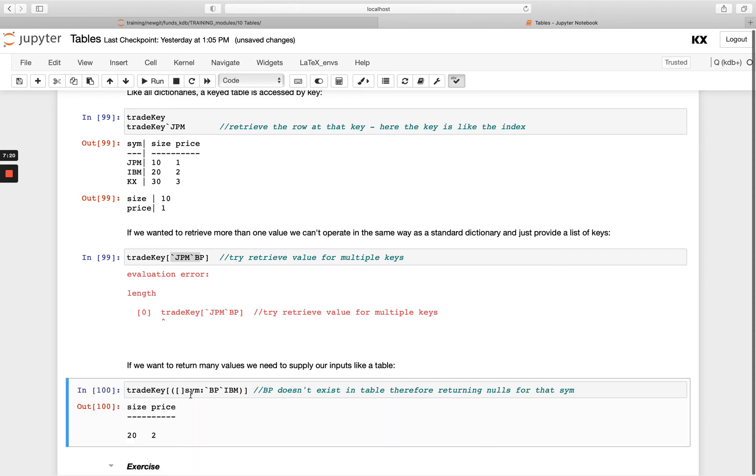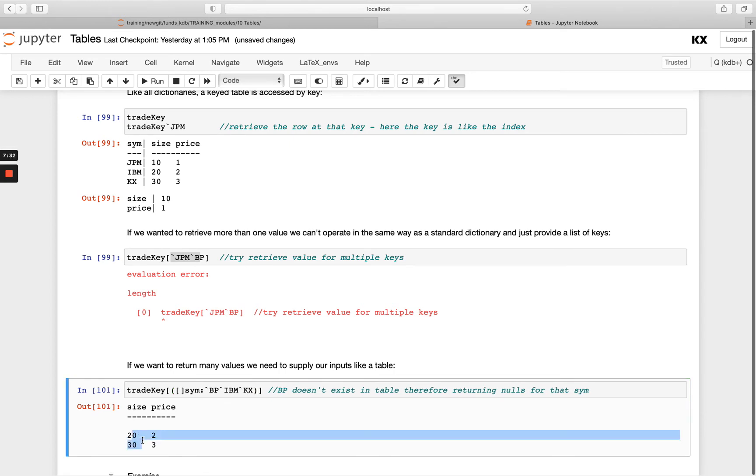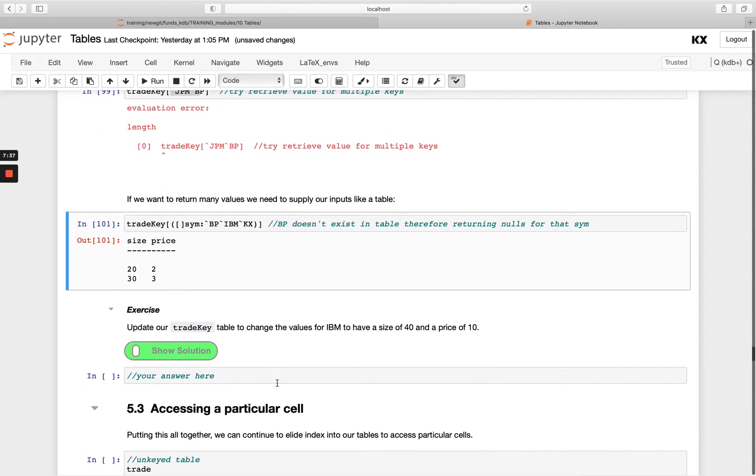And you'll see I get size and price returned. Now BP doesn't actually exist, so let's stick in a third one like KX and see what happens. And you'll see we get the three rows returned, but we get only two populated as the ones that actually exist in the table. Okay, so have a go with this exercise.